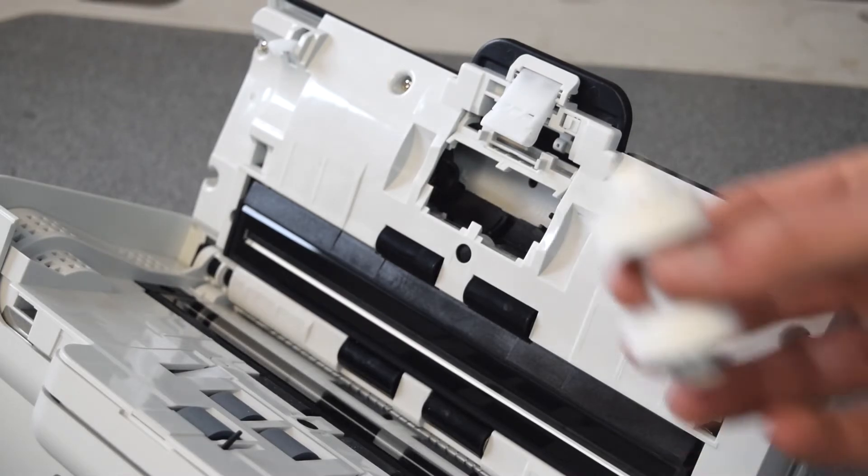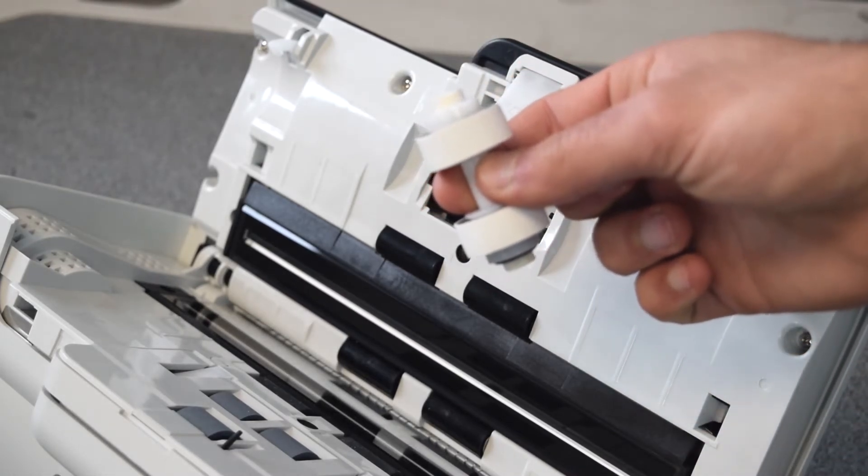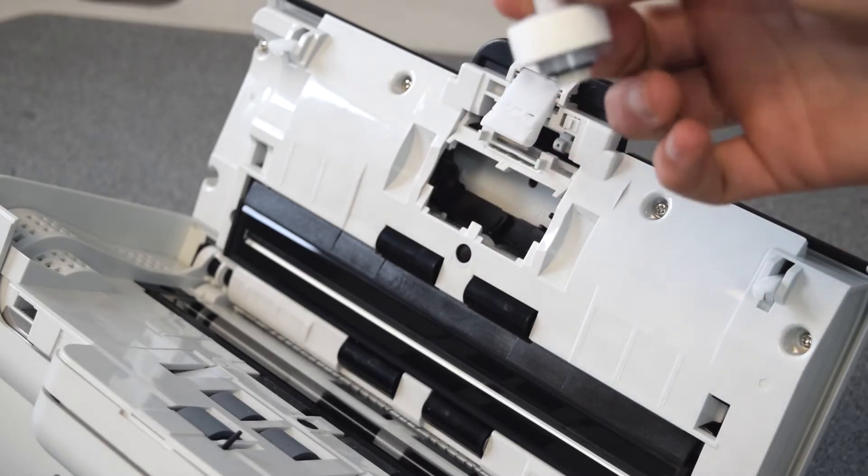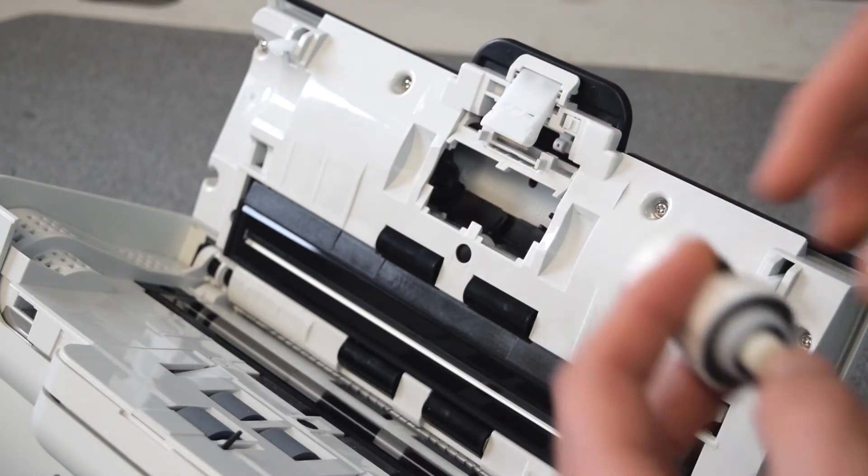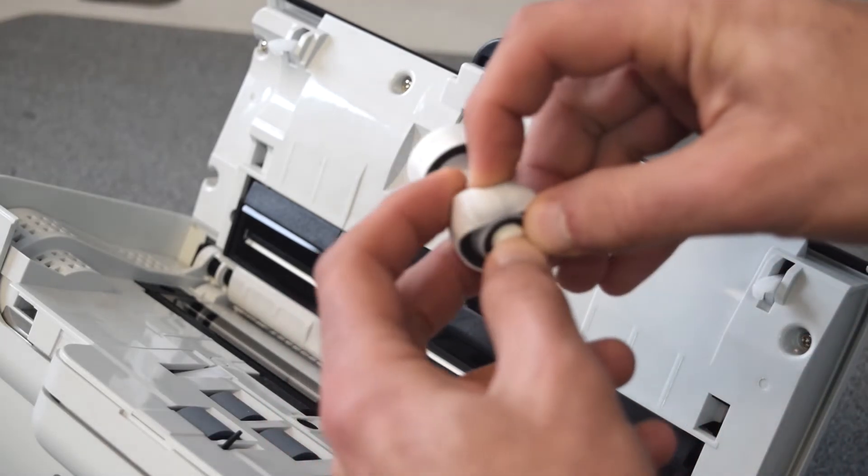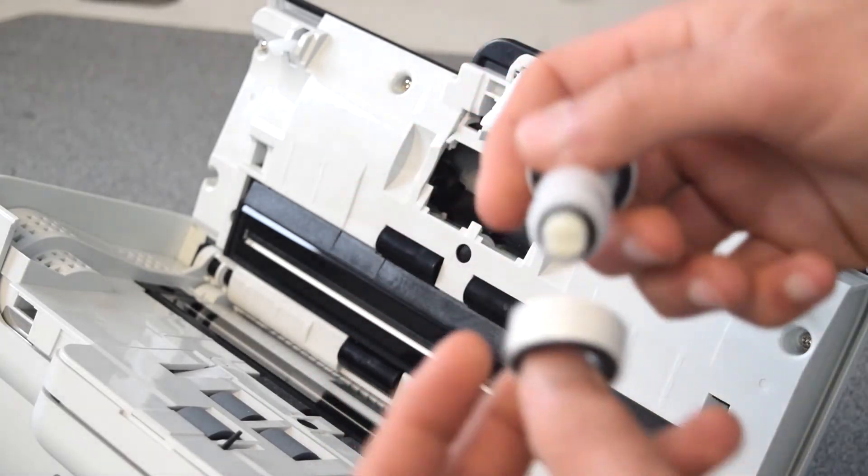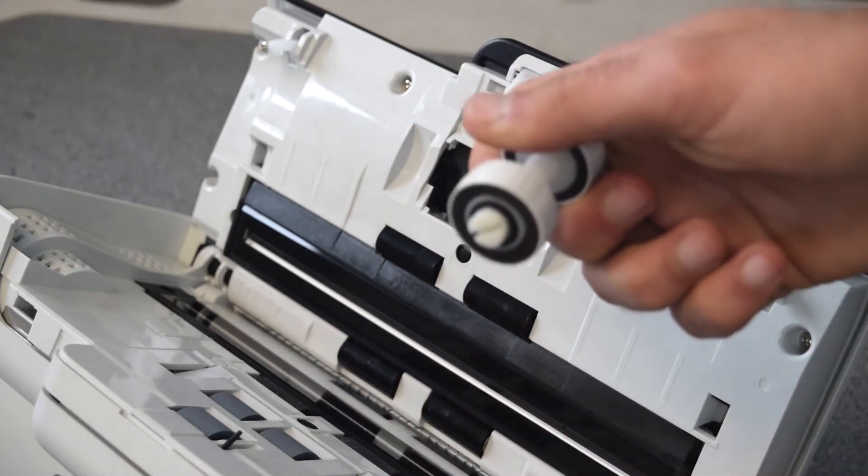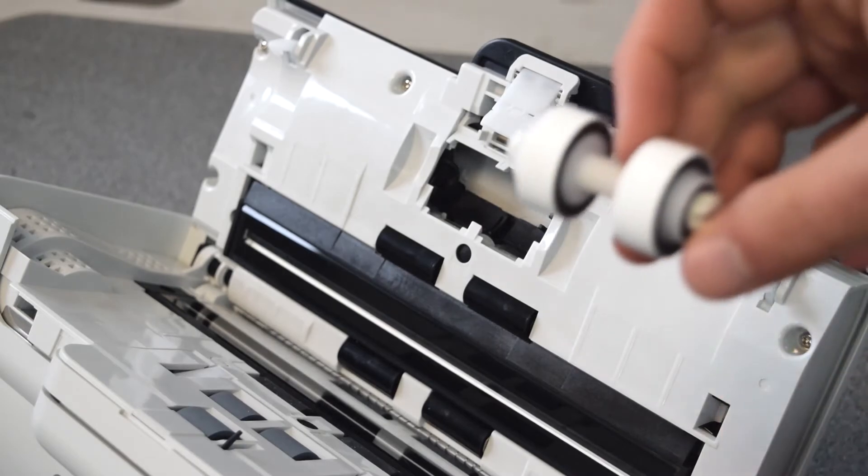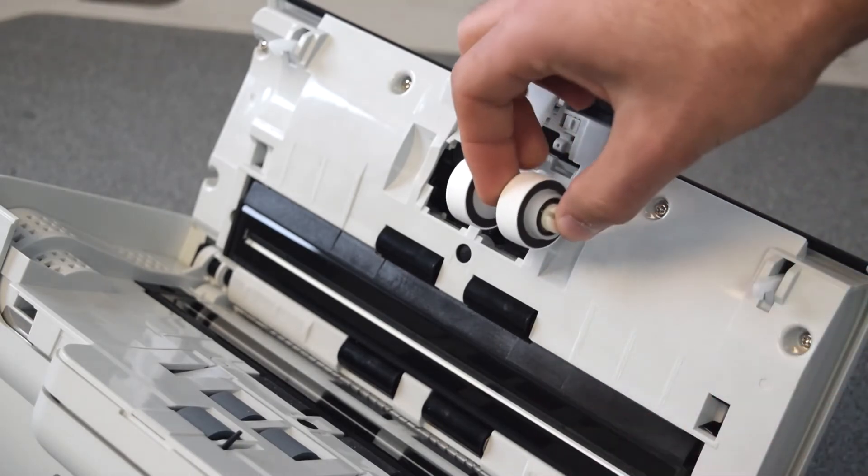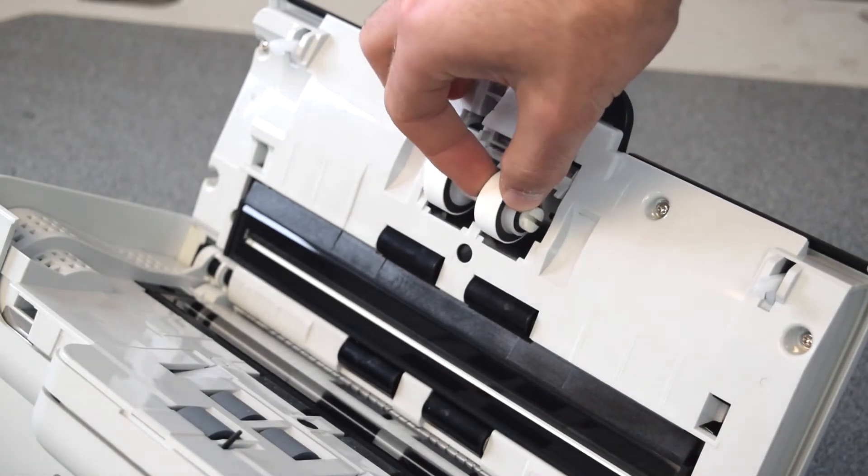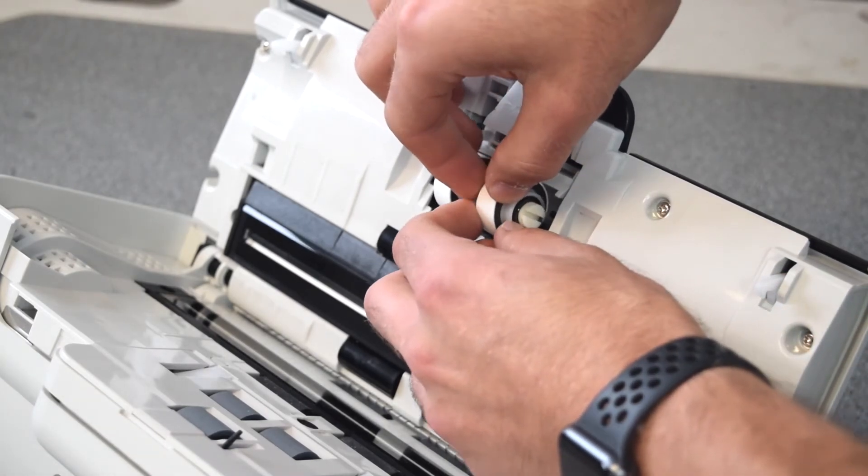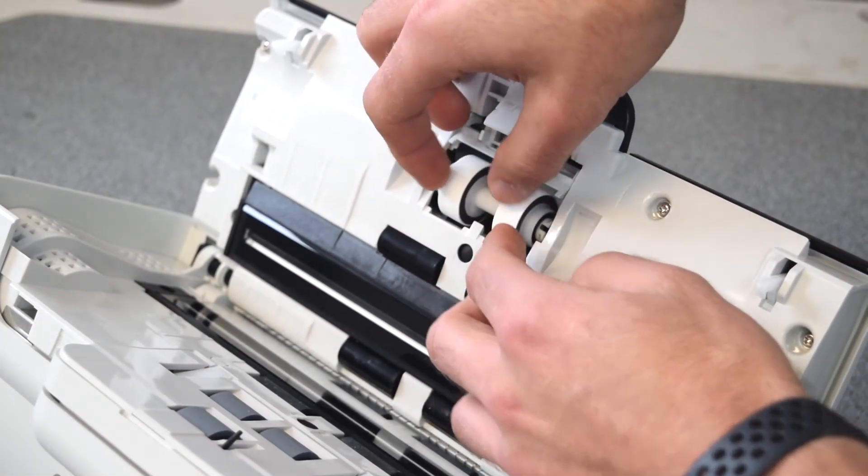A new consumable kit will come with an entire feed unit already put together, but if you need to change the old ones, they slide right off and slide right back on very easily. Once you have the new one put together, clip it in and make sure that the notch here lines up so it slides in easily.